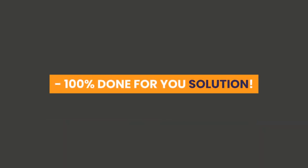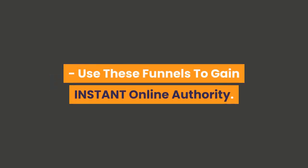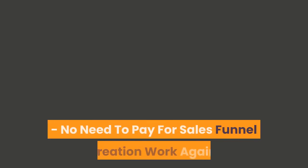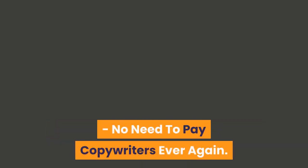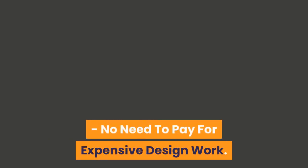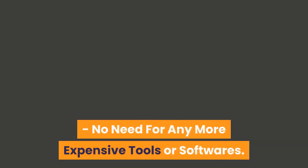100% done-for-you solution. Use these funnels to gain instant online authority. No need to pay for sales funnel creation work again, no need to pay copywriters ever again, no need to pay for expensive design work, no need for any more expensive tools or softwares.